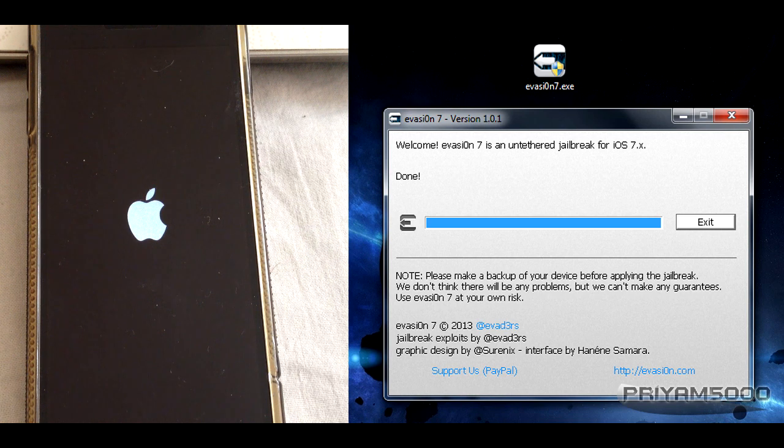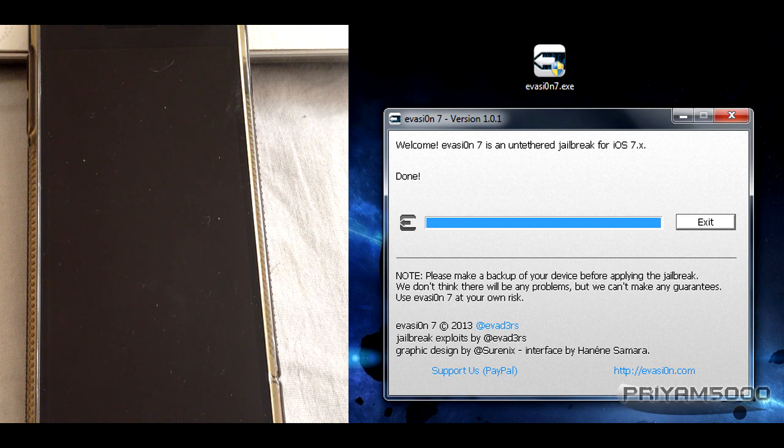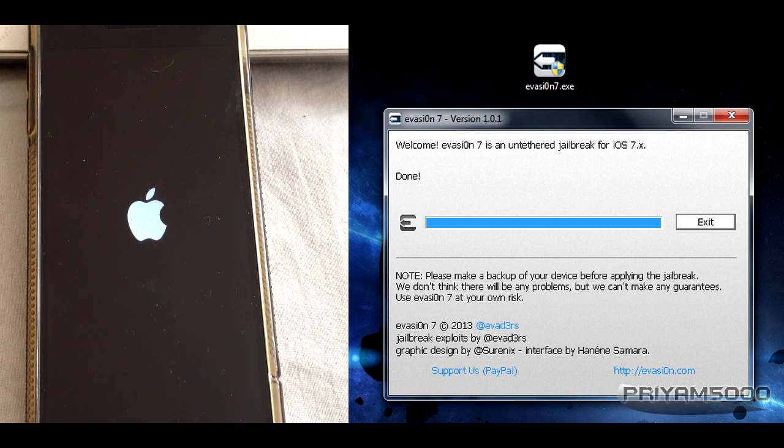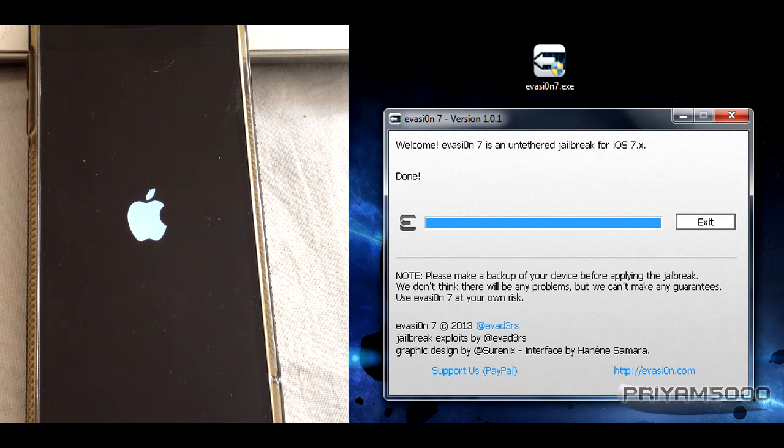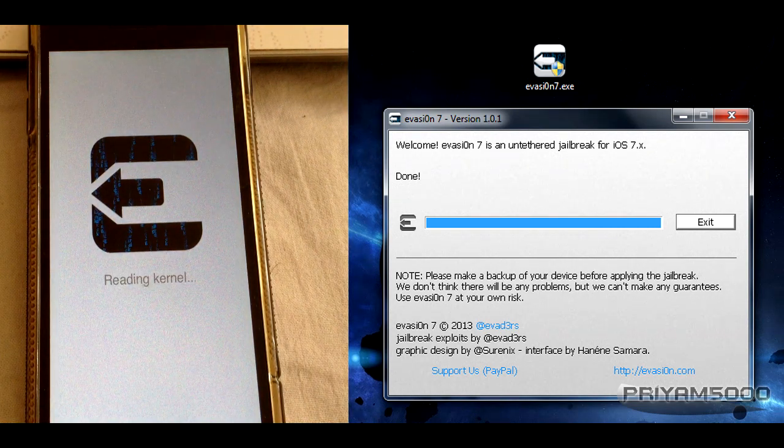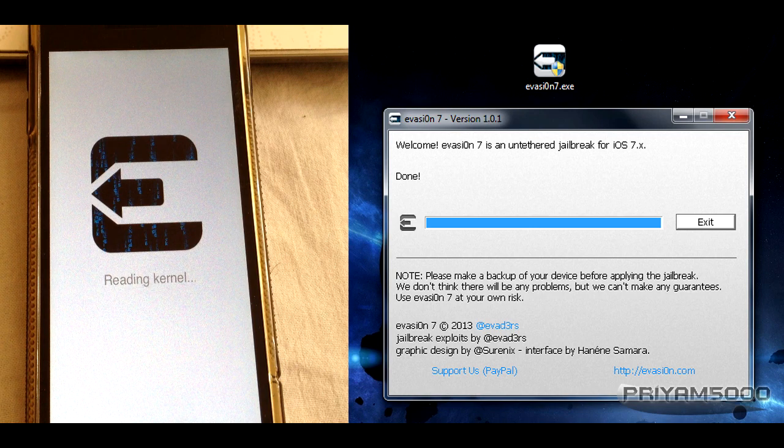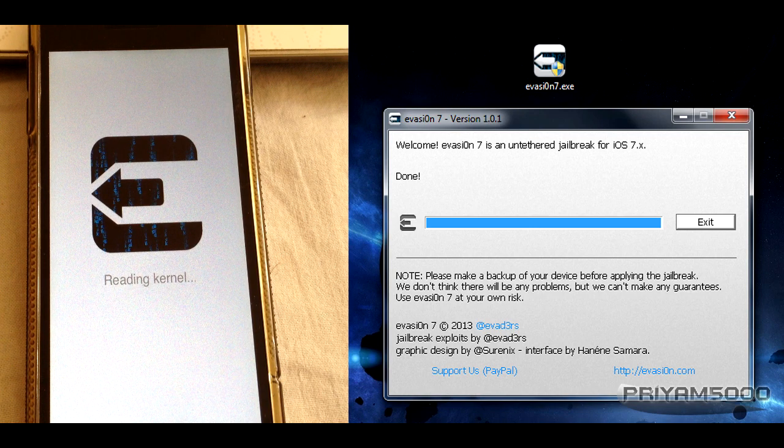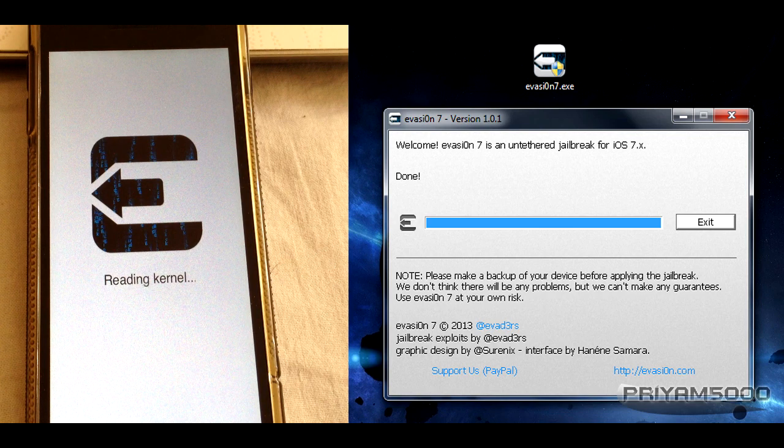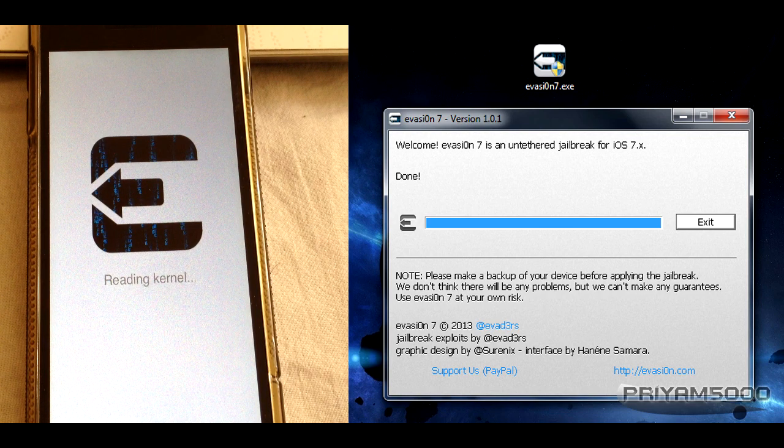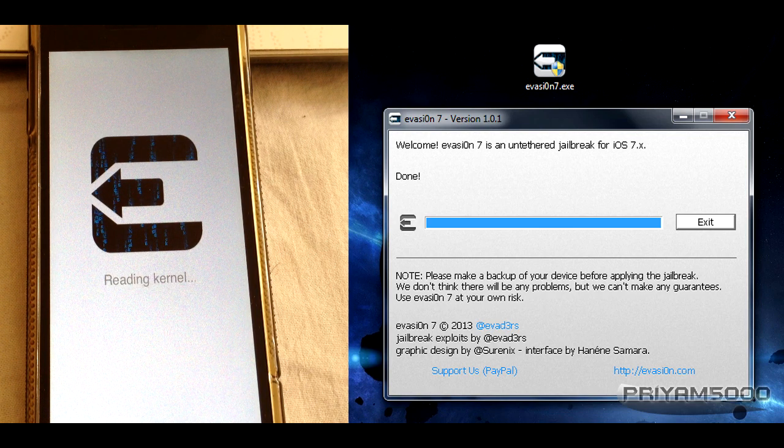Just to confirm it's jailbroken, let's check in our device. Right now it's rebooting, so let's check if Cydia has really come or not. Now you can see it's reading kernel, doing the last processes, so please be patient and you'll get yourself a jailbroken device.